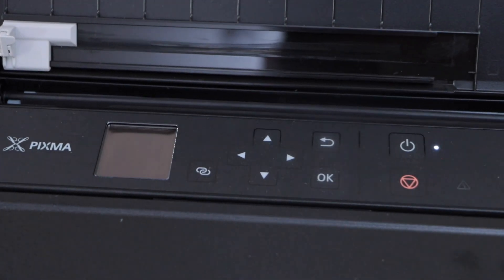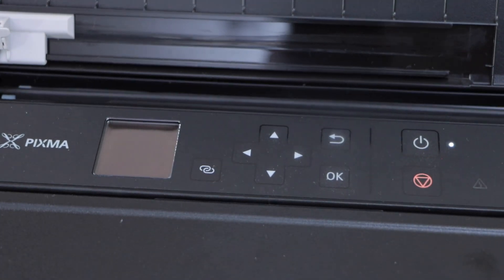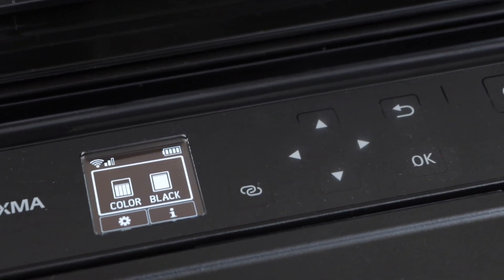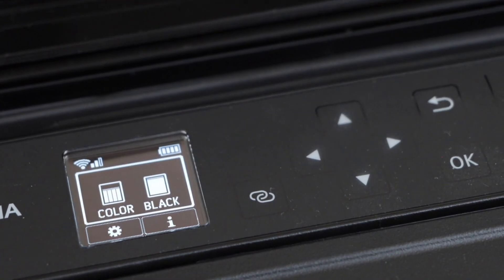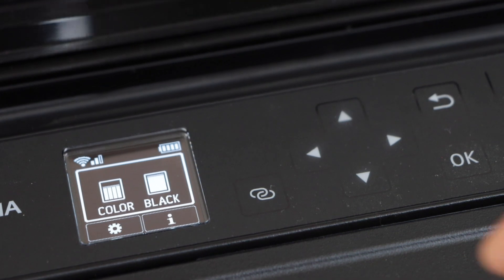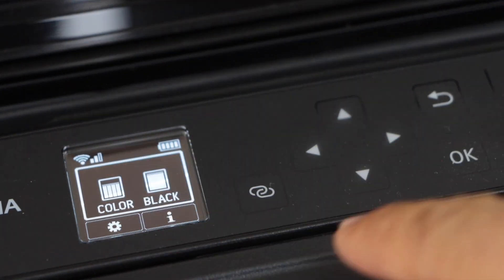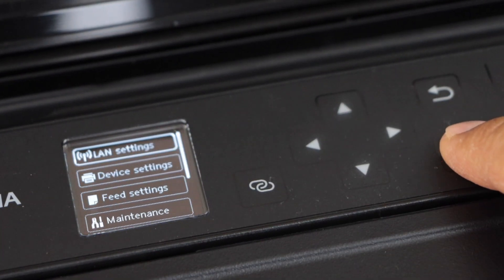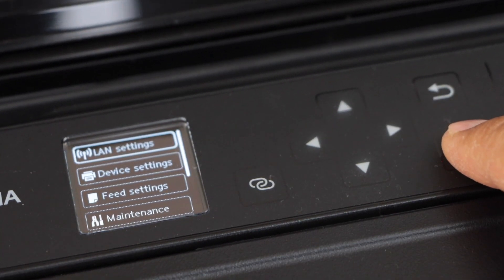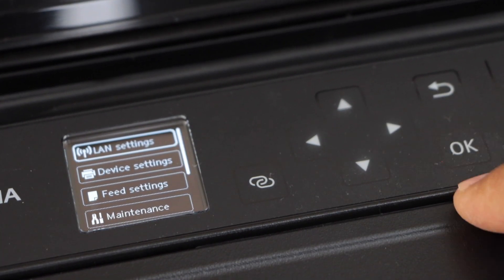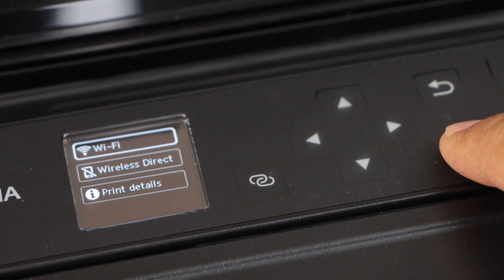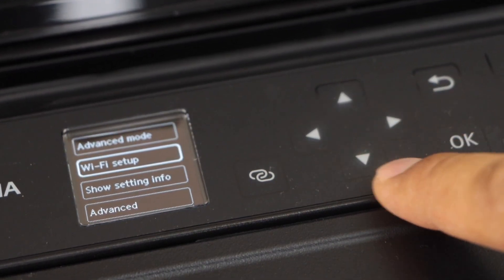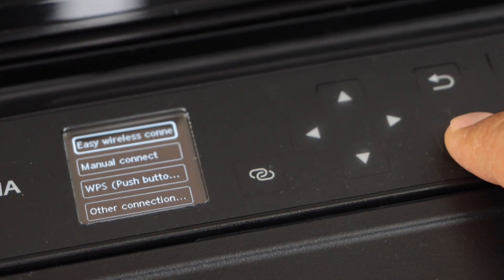Go to the printer display panel. We have to connect the printer to the Wi-Fi network. Click on the settings, scroll down and press OK. Go to the LAN setting, Wi-Fi, select Wi-Fi setup.